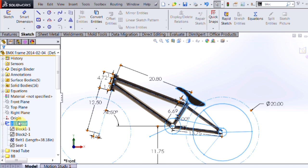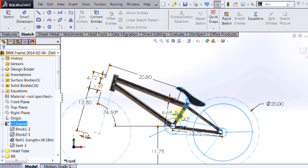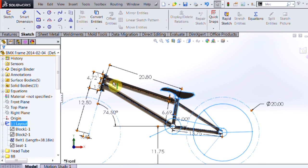And being that this is a 2D sketch, I also have the advantage of leveraging instant 3D technology so I can see all of my changes happen in real time.